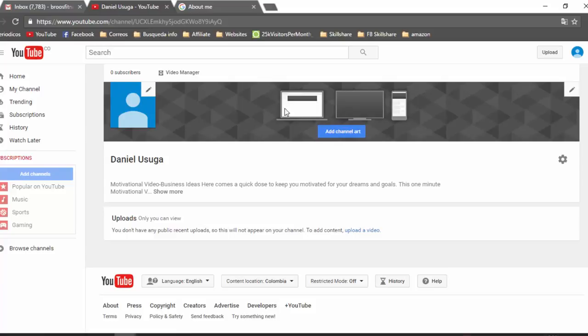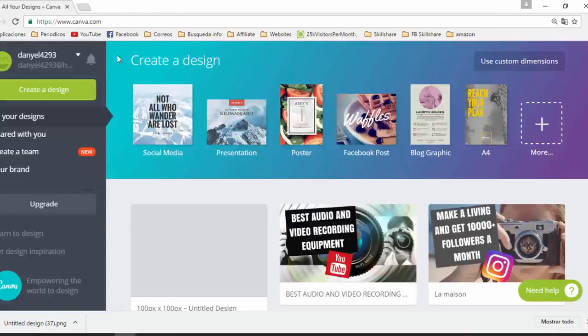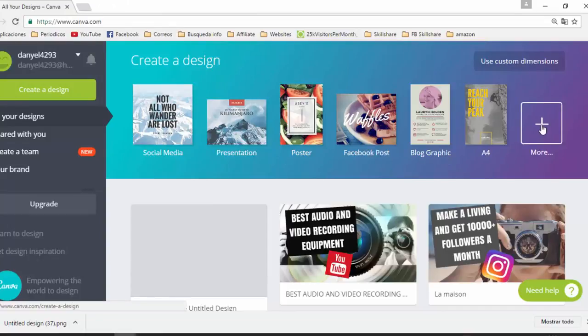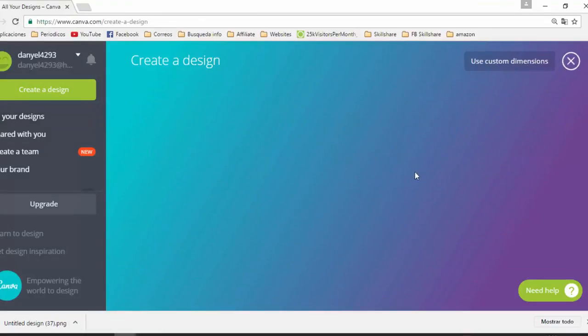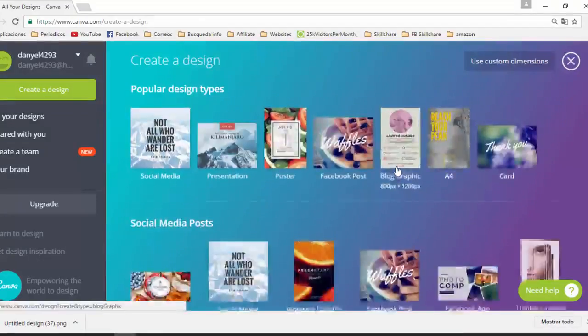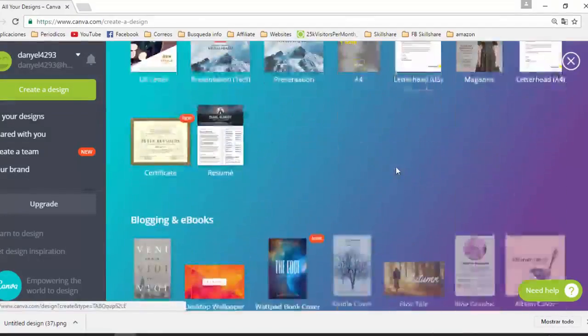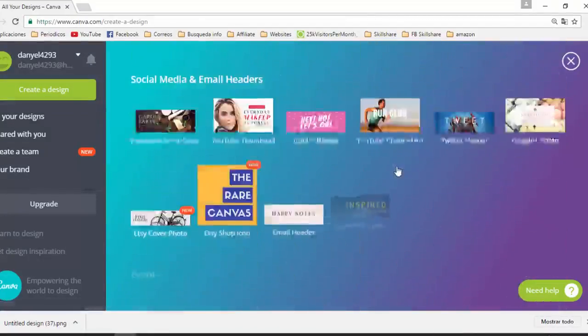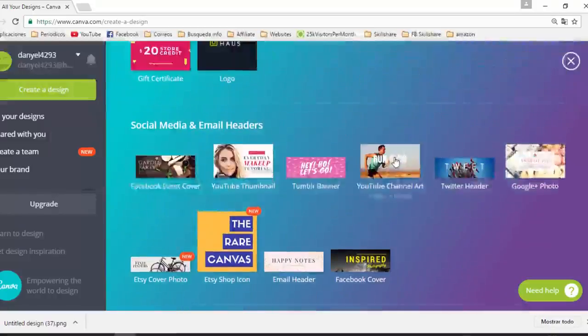Now we are going to change the channel art. Go to canva.com, click on More, search for YouTube Channel Art, and select it.